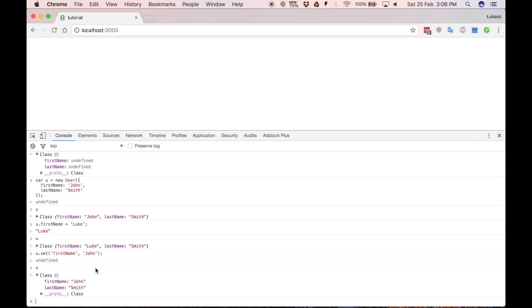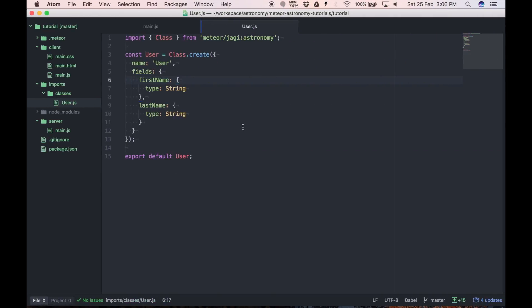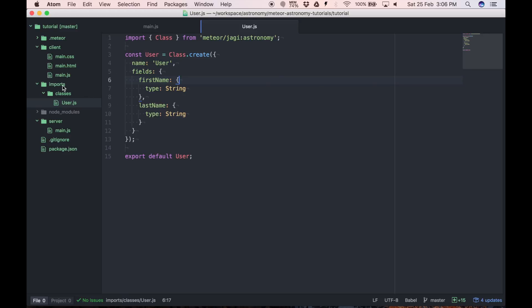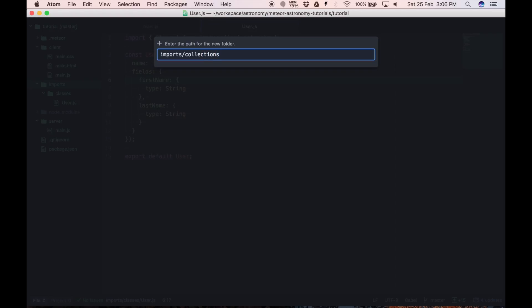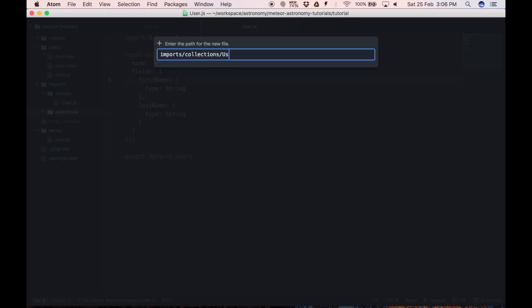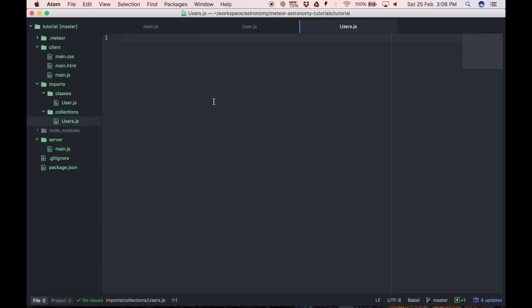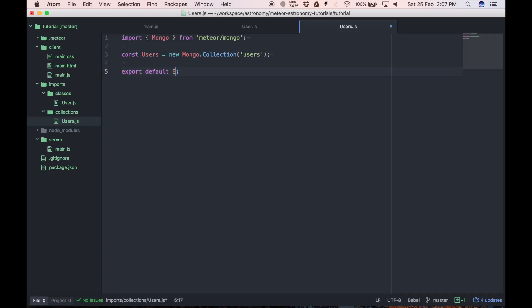So let's save our documents into collection. To do that we have to create users collection. So we create a new directory in the imports called collections and we'll put here users.js file. And right here we have to import mongo from meteor mongo and create the collection. And we have to export it.